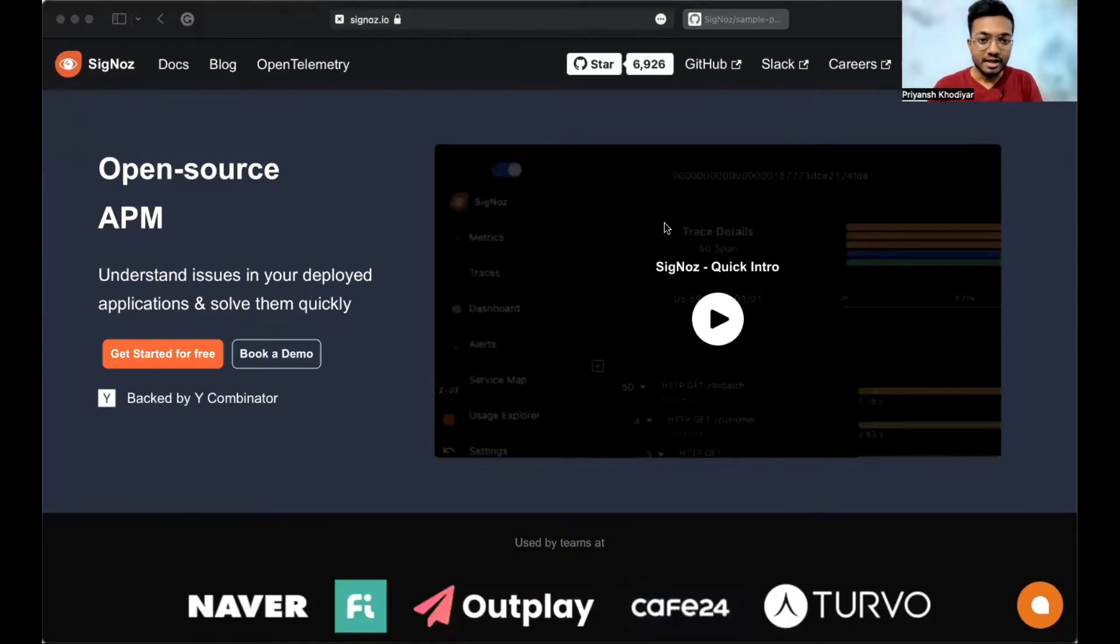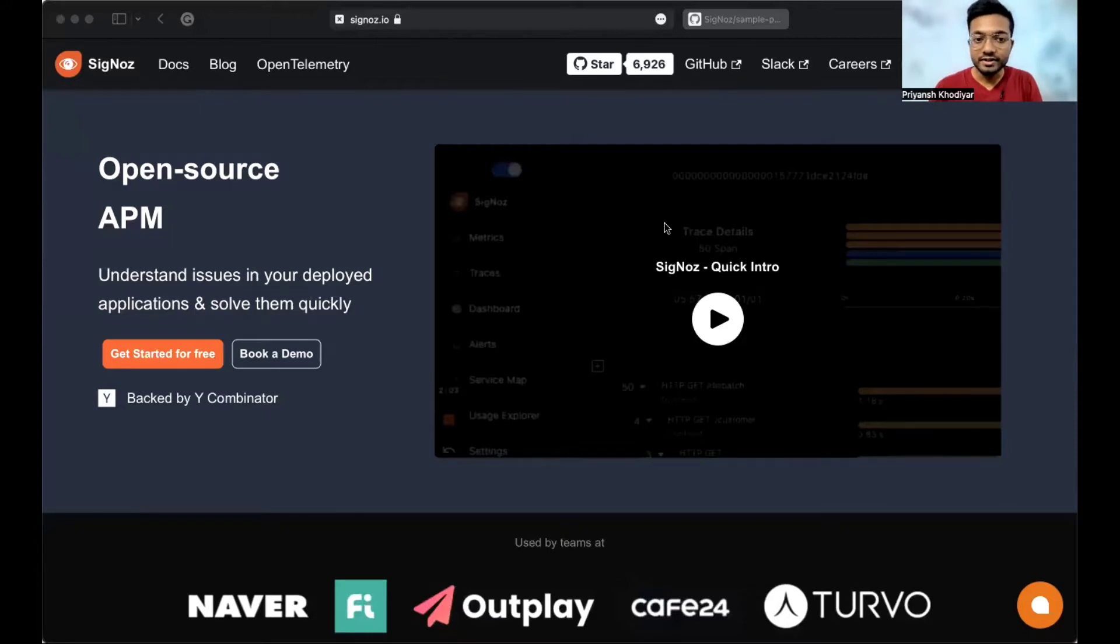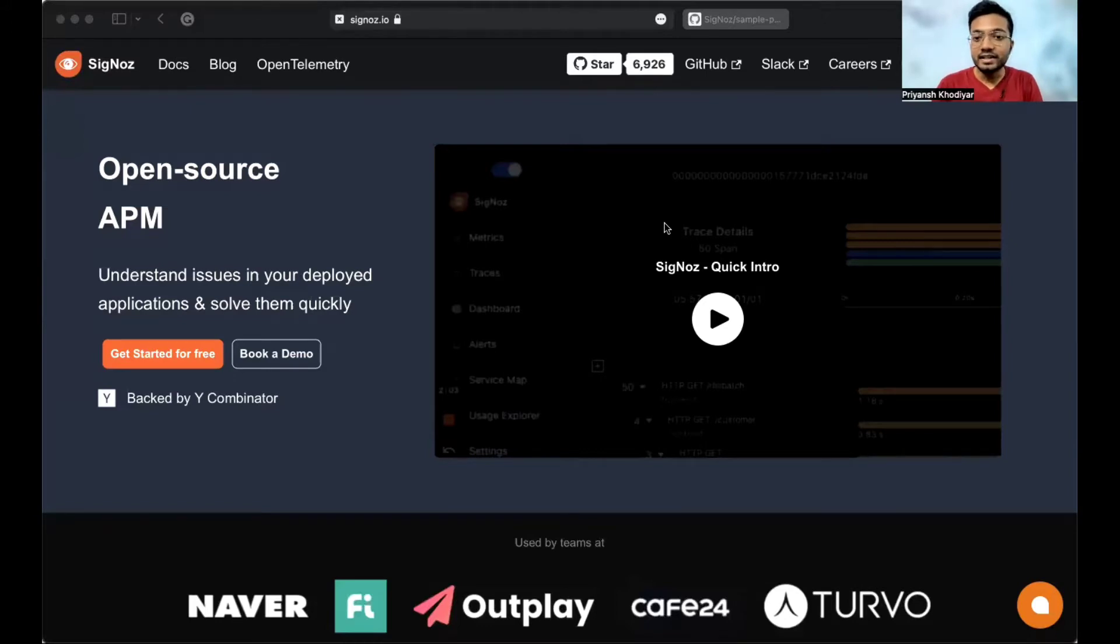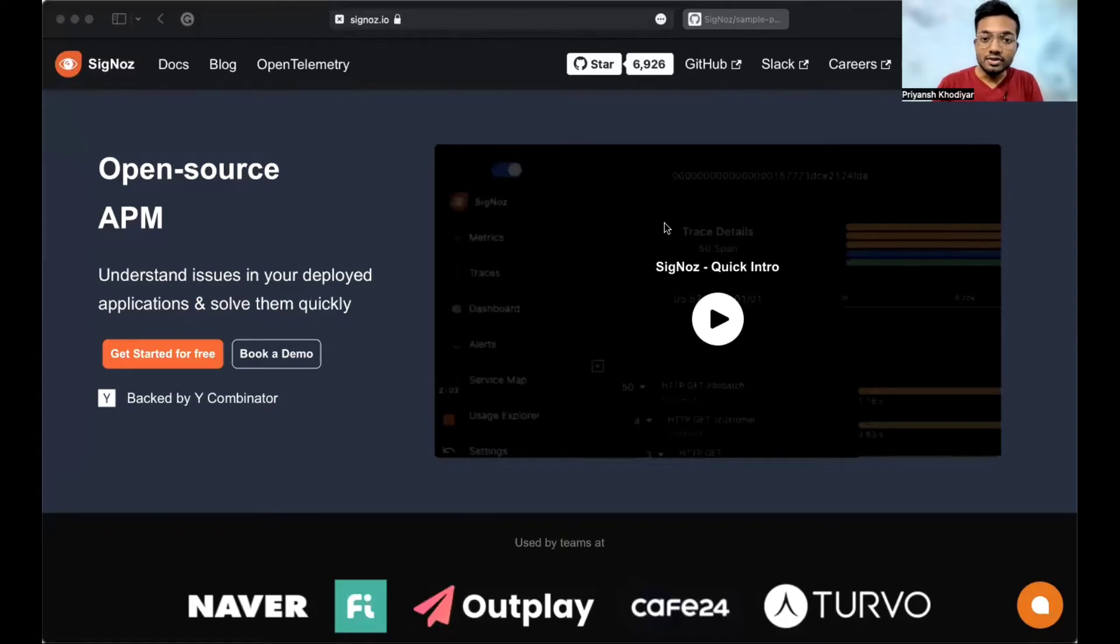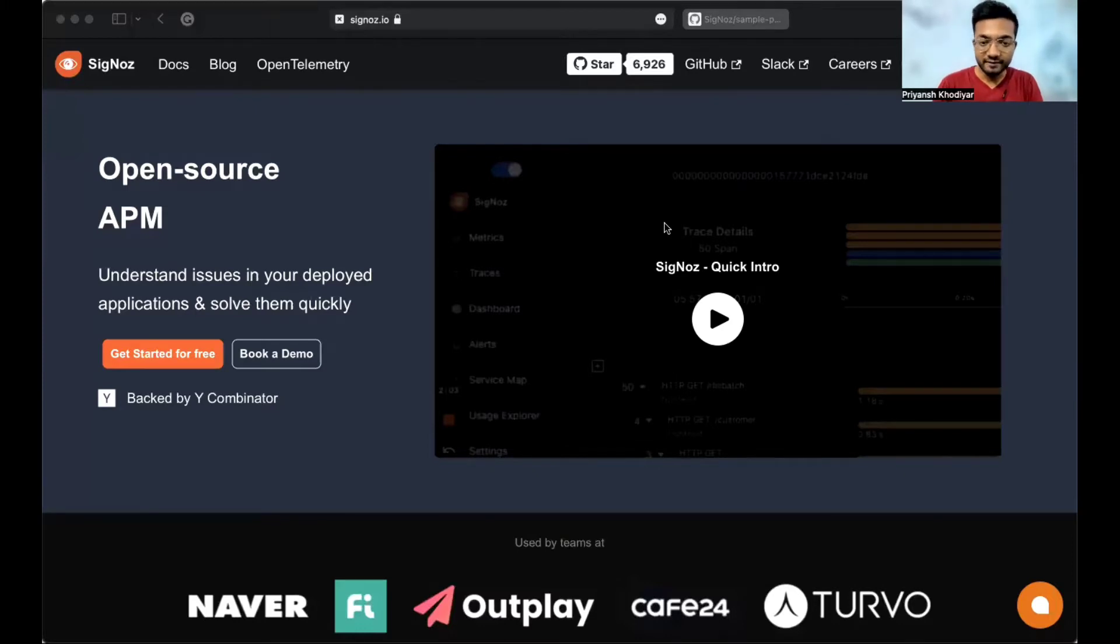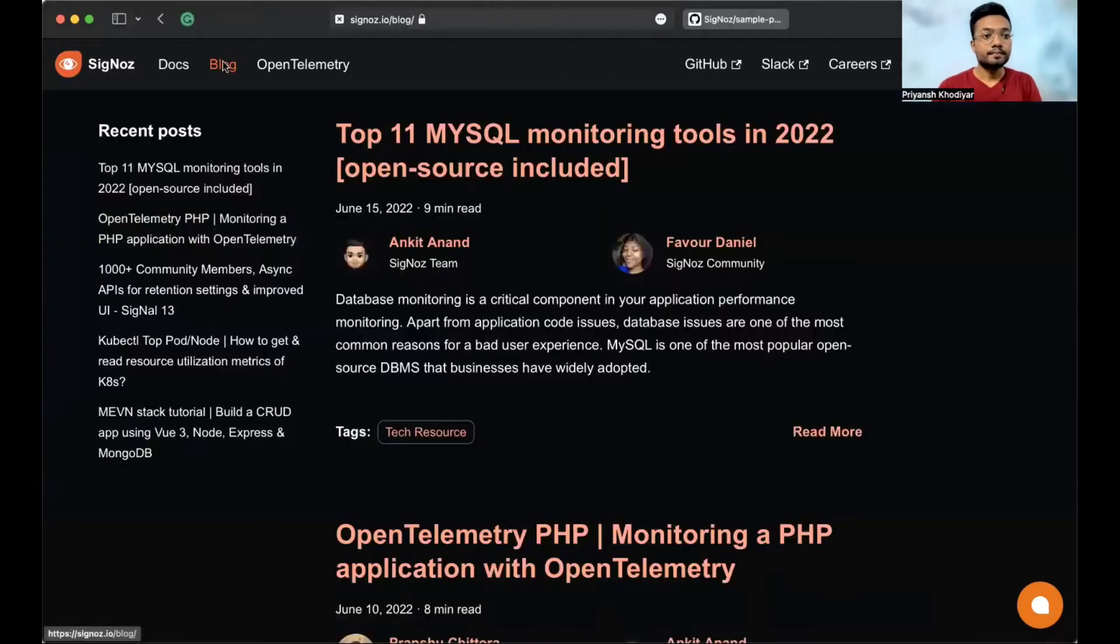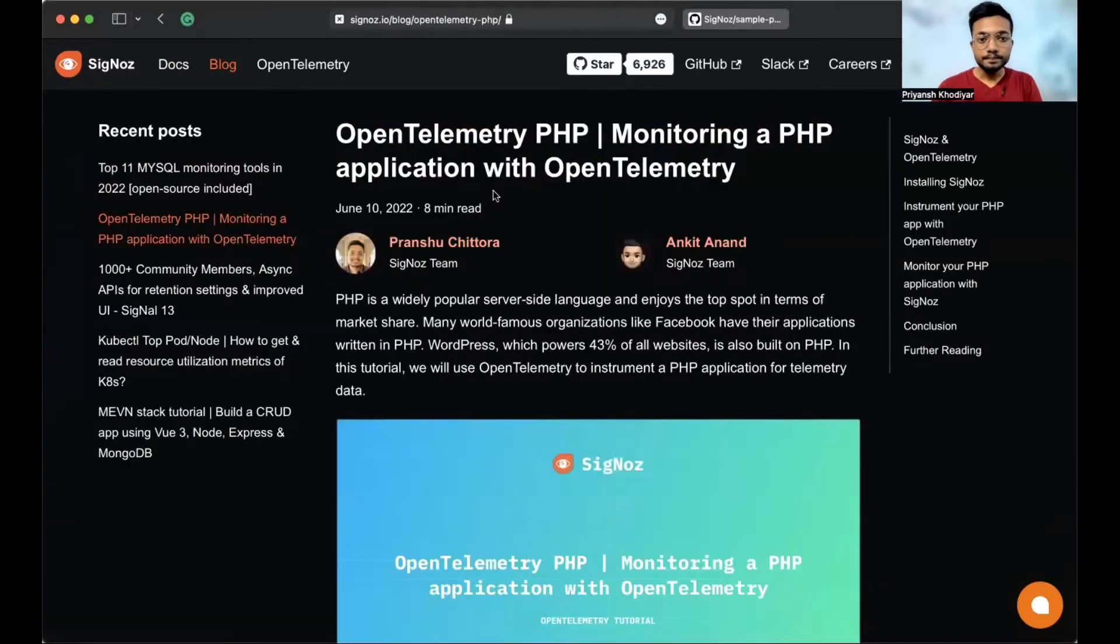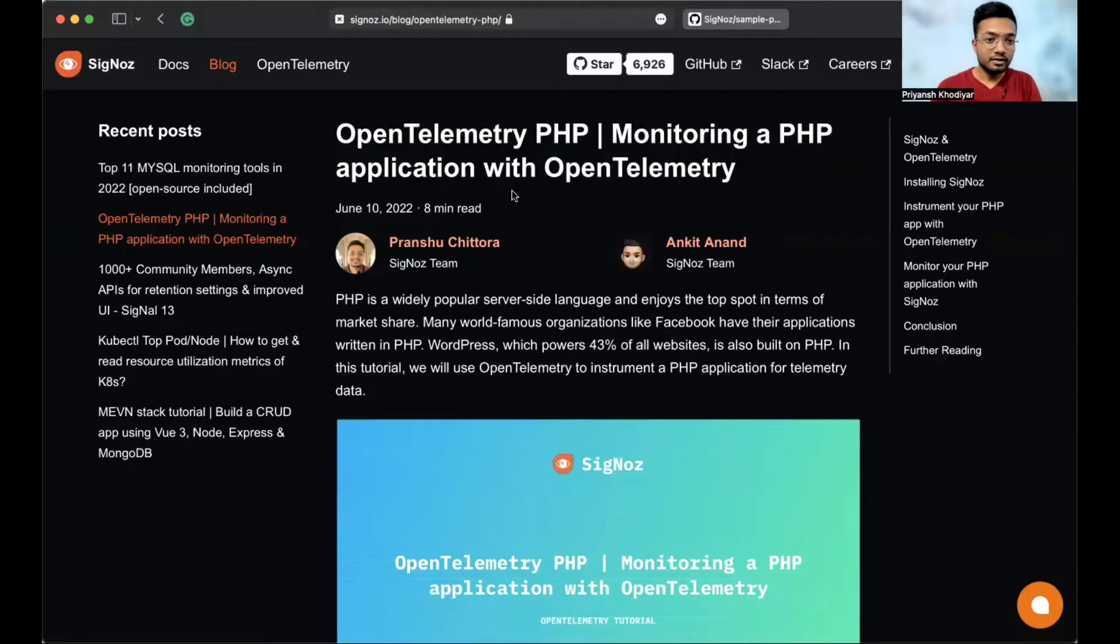OpenTelemetry enables you to generate telemetry data like logs, metrics, and traces from your application. You then need a backend to send the collected telemetry data. In this tutorial, we will use SigNoz, an open source APM, application performance management tool built to support OpenTelemetry natively. So let's get started. We will use the following blog, OpenTelemetry PHP, monitoring a PHP application with OpenTelemetry.